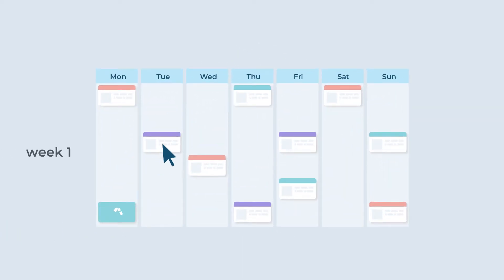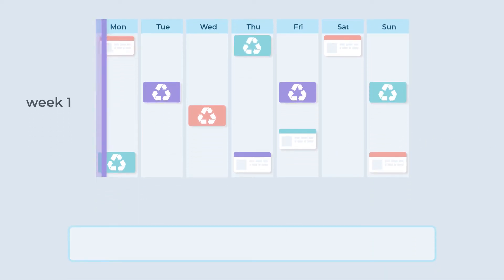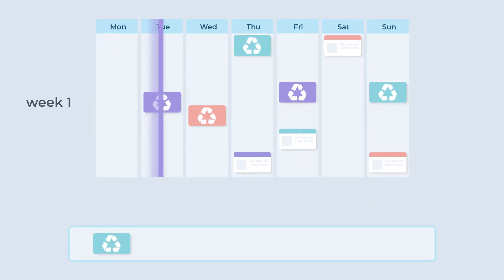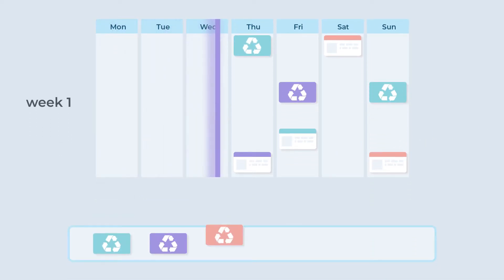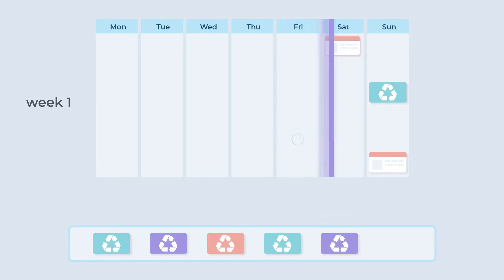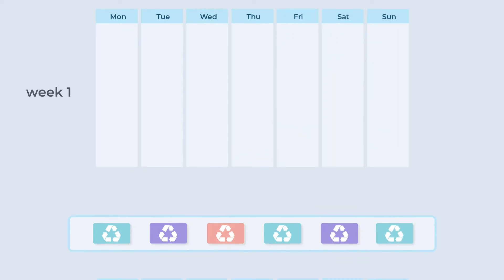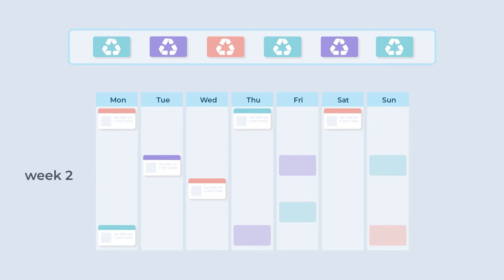There's also the option to recycle content to make sure you never run out of posts. You choose which posts are shared once, and which will be reused. These posts will then be recycled as many times as you like, at different times of the week.